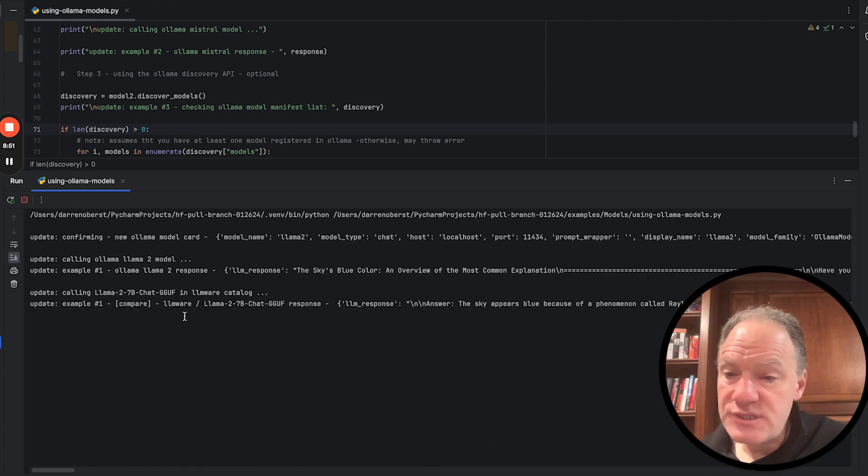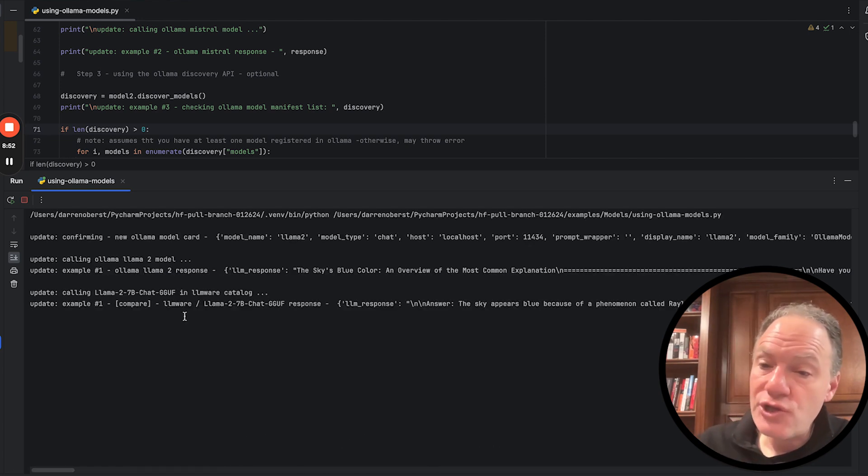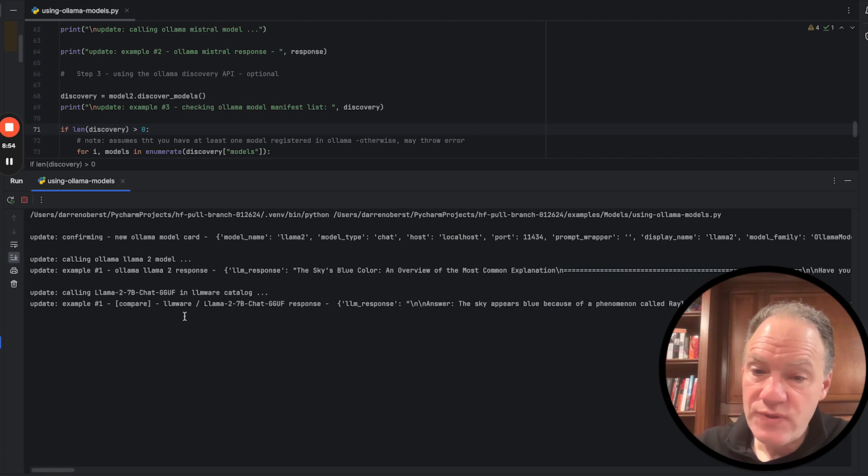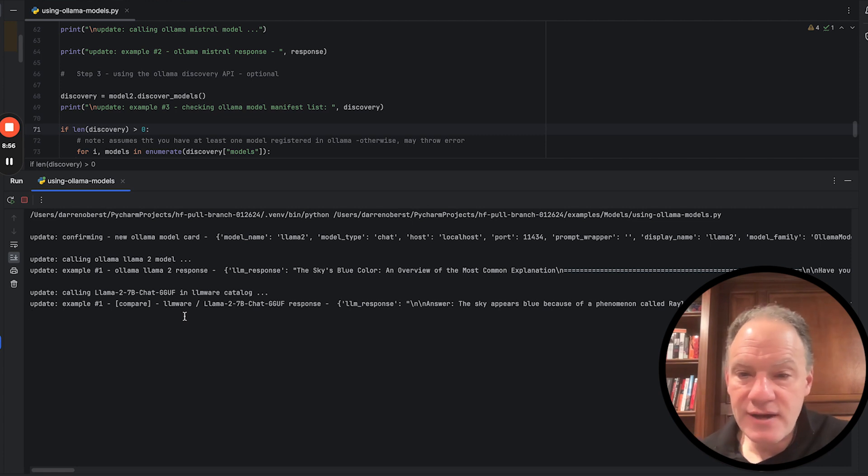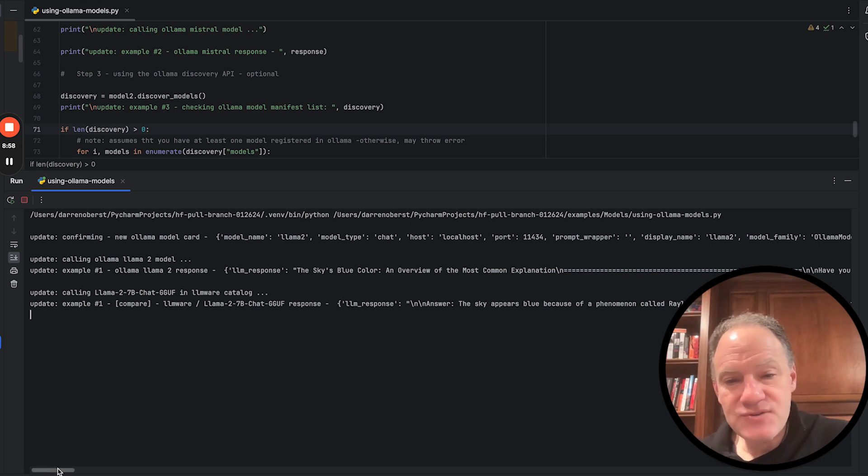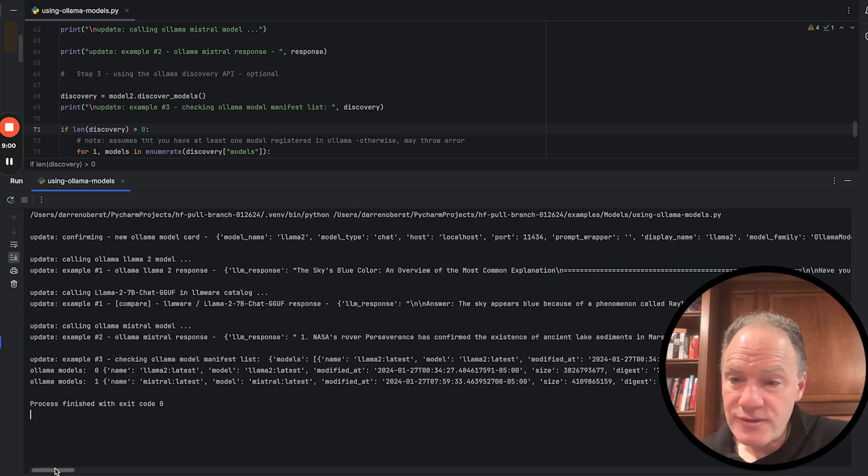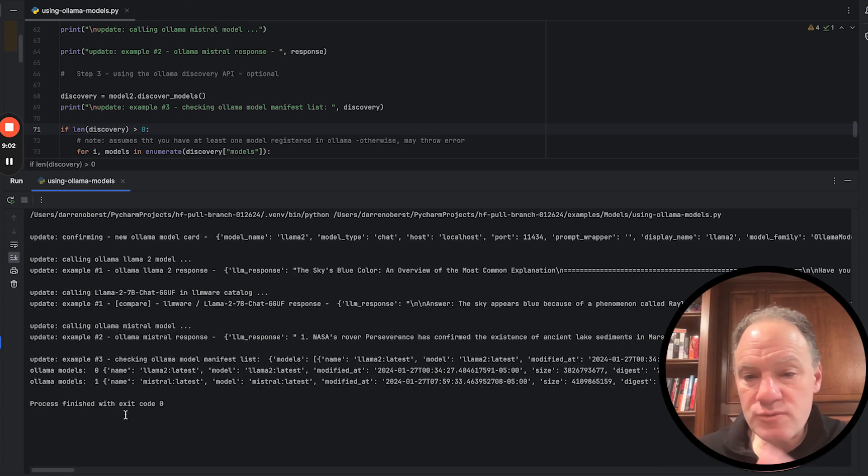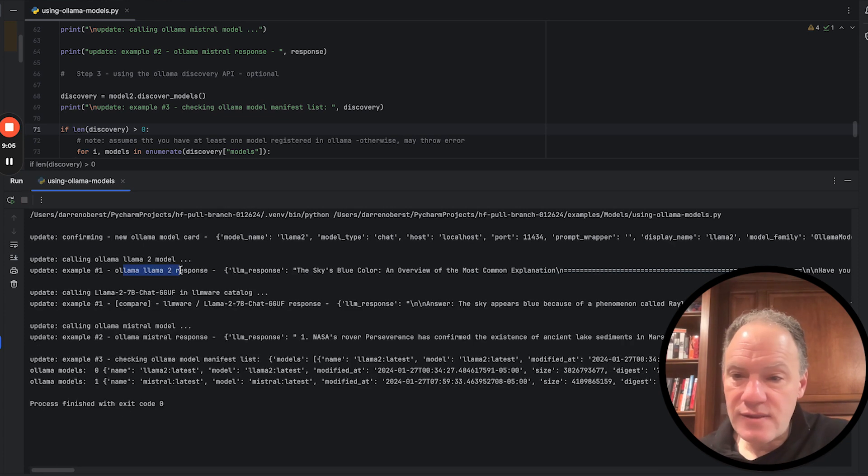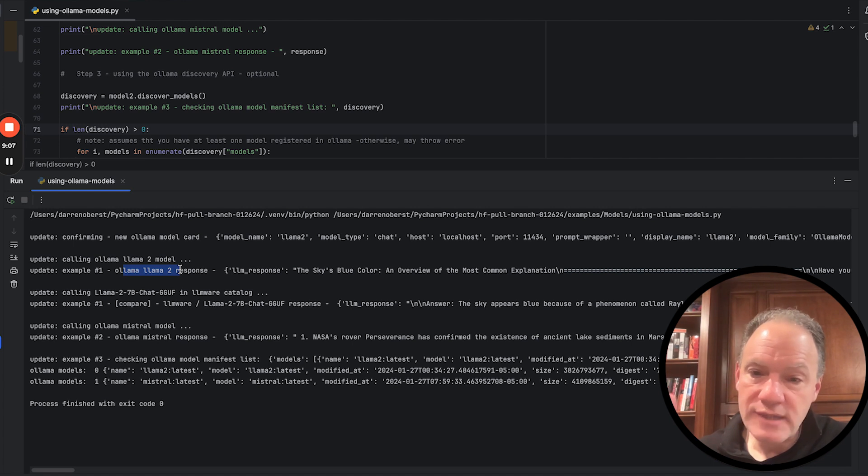And then what we're going to do is we said side by side, we're going to load the exact same model a different way through the LLMware catalog. And what's just interesting is it gives a very similar answer. Now there was a small difference, as I mentioned, the Ollama 2 model is 4-bit quantized, but it uses something called the 4Q0 method.